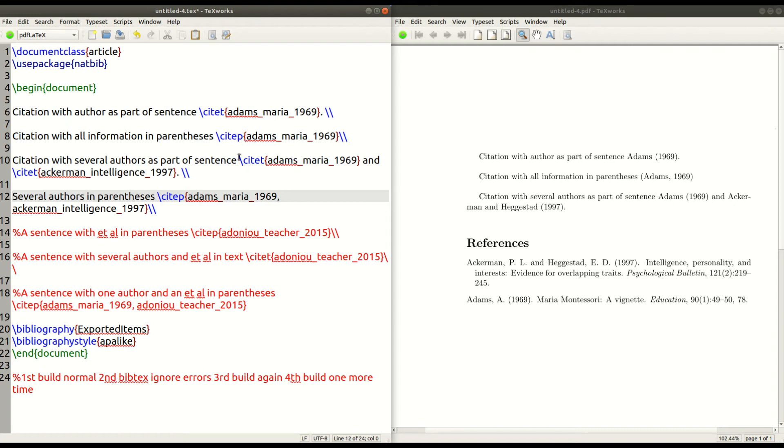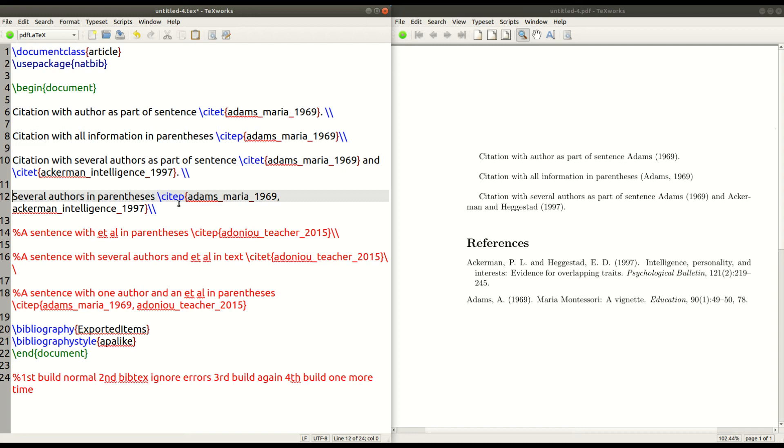In line 10, I use the site command twice because it's just separate commands to put in separate authors. But now that I'm using the site P now, I put both references inside the same curly brackets. There's no need to have a second one.